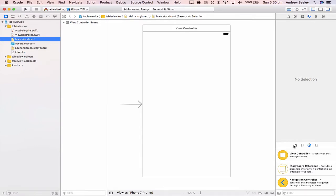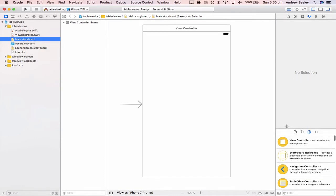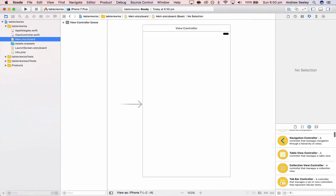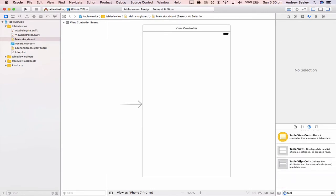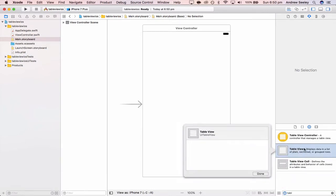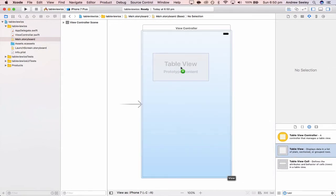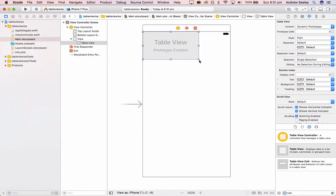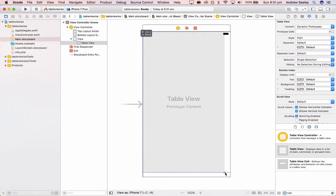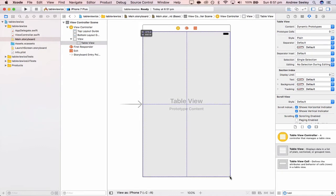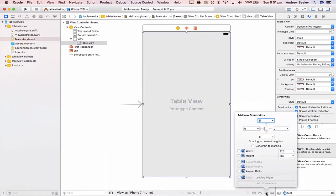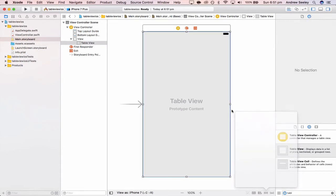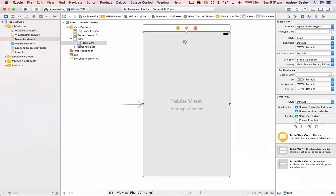What you want to do is head over to your storyboard. In the object explorer in the bottom right, you're going to find a table view. Drag that onto the screen and resize it to take up the whole screen. Then once it's resized, add constraints to the top, left, right, and bottom. That way, no matter what device this table view is on, it will always take up the whole screen.